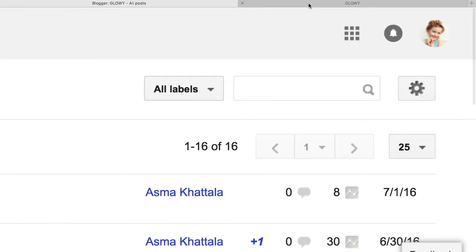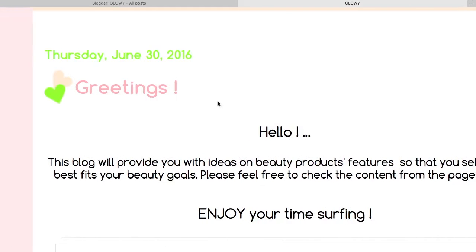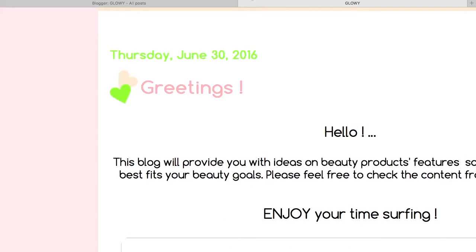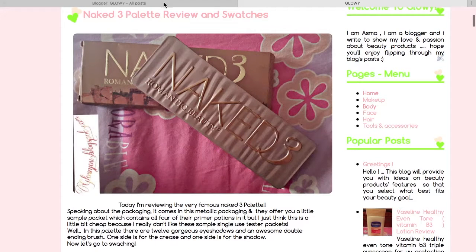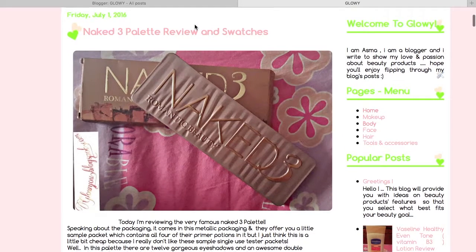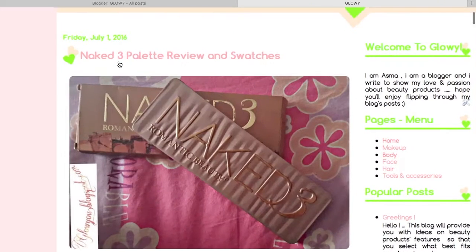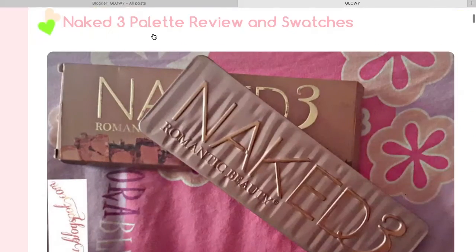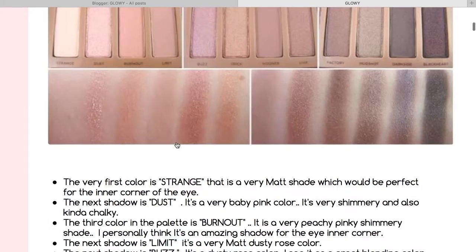Now we turn to our blog and refresh the page. So yeah, as you can see, the Naked 3 Palette review comes in the first place, and then this greeting message comes directly after it.